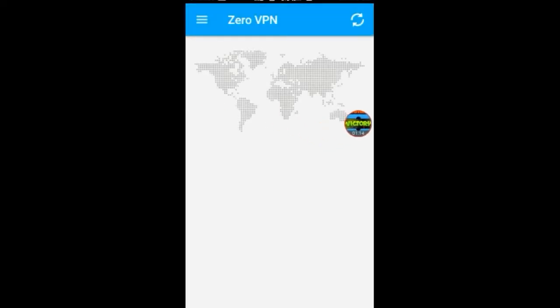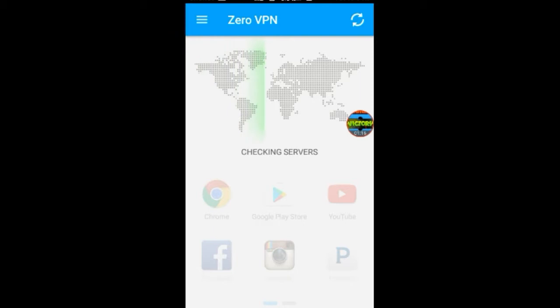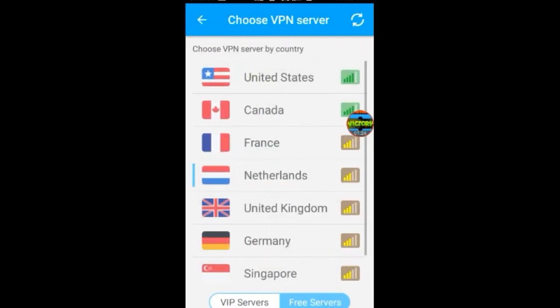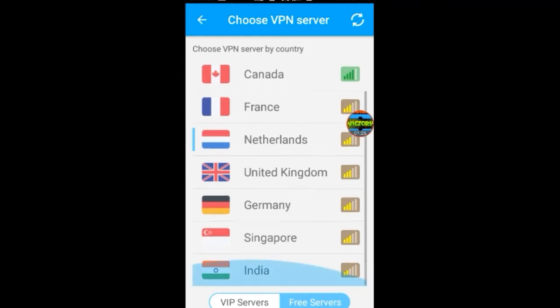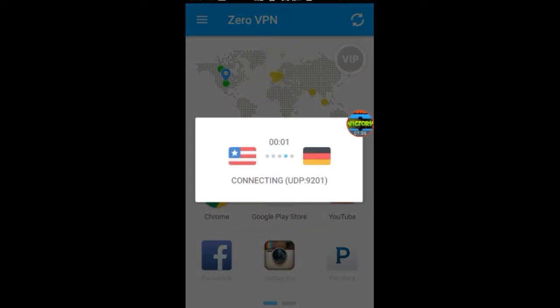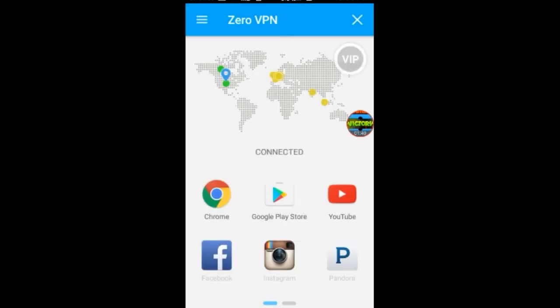Once you download it, open it up and wait. Click on it and it gives you a list of servers you can use. We're just going to pick Germany — wait for it to connect — and it says connected.